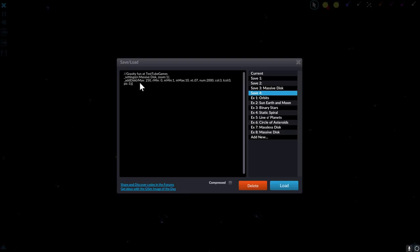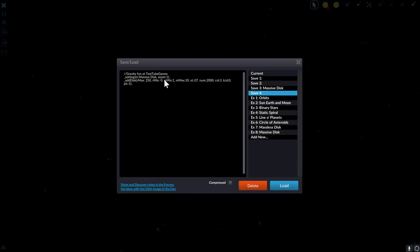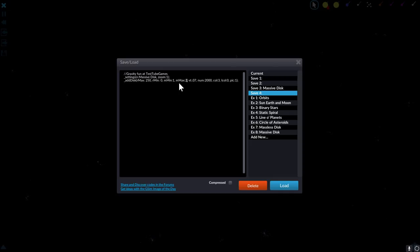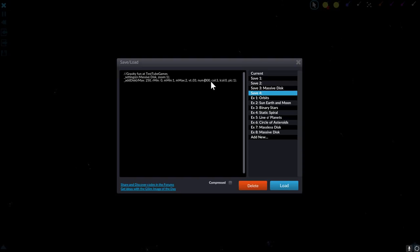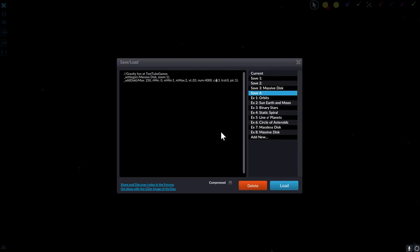So here we have the maximum radius of the disk. We'll keep this as it is. The minimum radius will also stay at zero but we are going to change the mass. I'm going to change the maximum mass from 10 to 2 because we want to have smaller particles. This is velocity which we're going to change to 3. Number of particles let's increase to 4000 and the rest of the settings will keep the same.